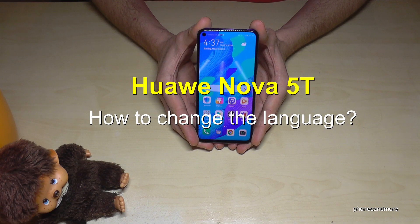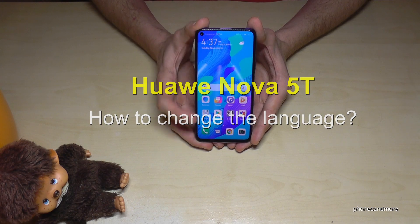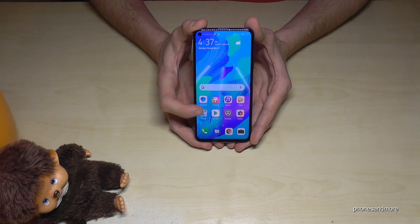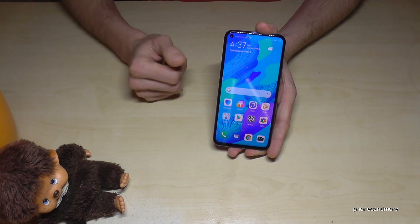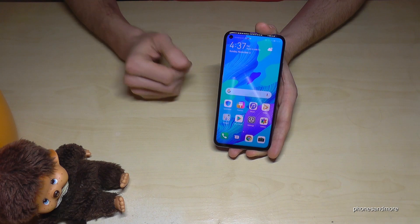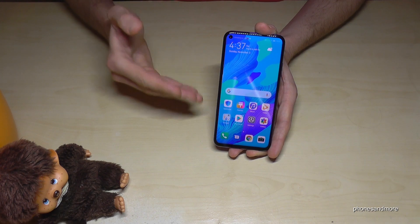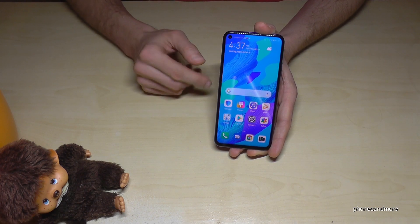Hello everybody, I want to show you in this video how to change the language on the Huawei Nova 5 and Nova 5T. Whatever language you have on your phone, the symbols and positions are always the same. I will show you now, so follow carefully.